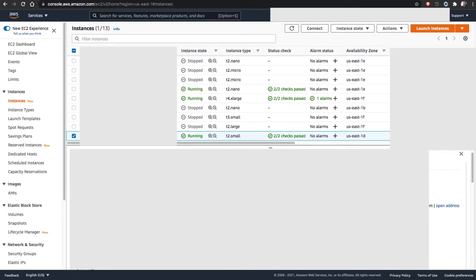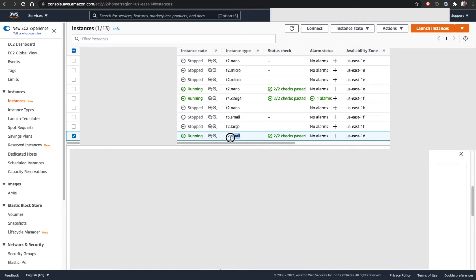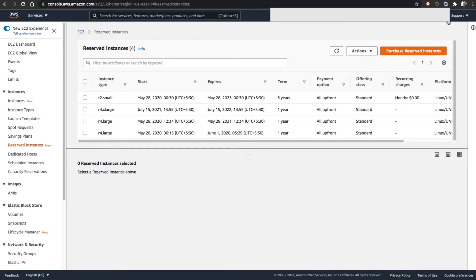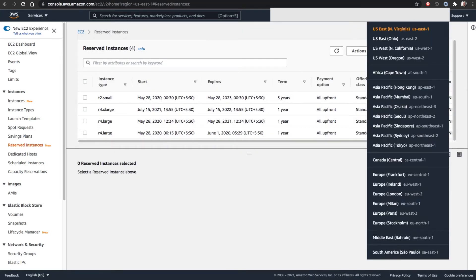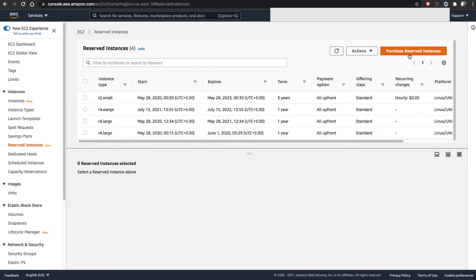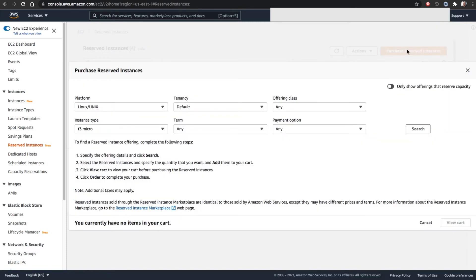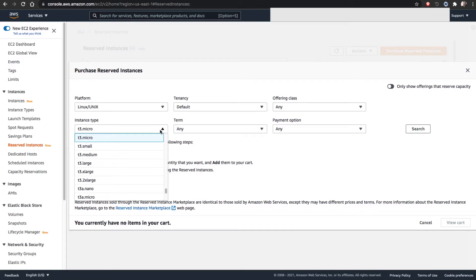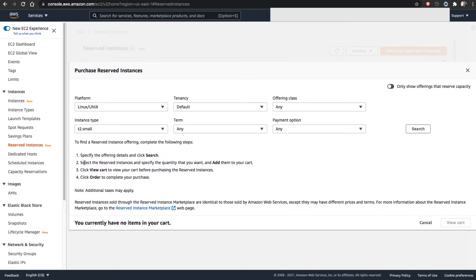I have to notice a few points before purchasing. Once I select the instance, I have to make sure what is the instance operating system platform - that is Linux Unix. Then the class available here is T2 small. Platform detail confirmed. These are the two major things I have to check, then the region. Then go to the reserved instances, make sure that is the region I am checking, then go for purchase reserved instance.